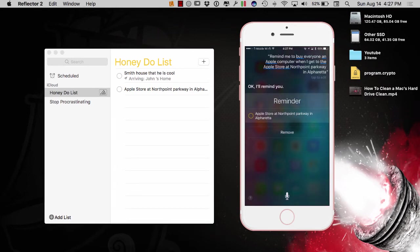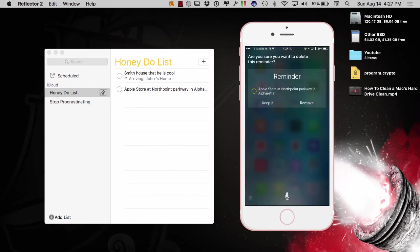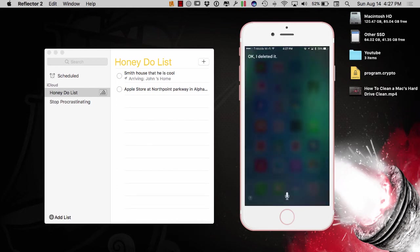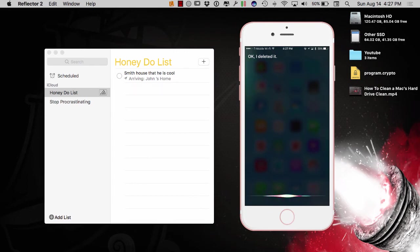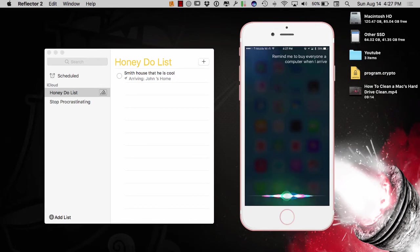So, I'm going to remove that and try to do it again. Are you sure you want to delete this reminder? Okay, I deleted it. Remind me to buy everyone a computer when I arrive at the Apple store on North Point Parkway in Alpharetta, Georgia.